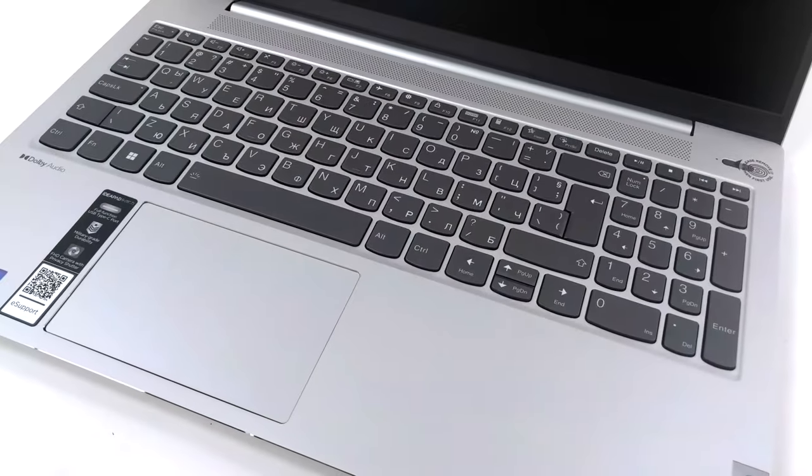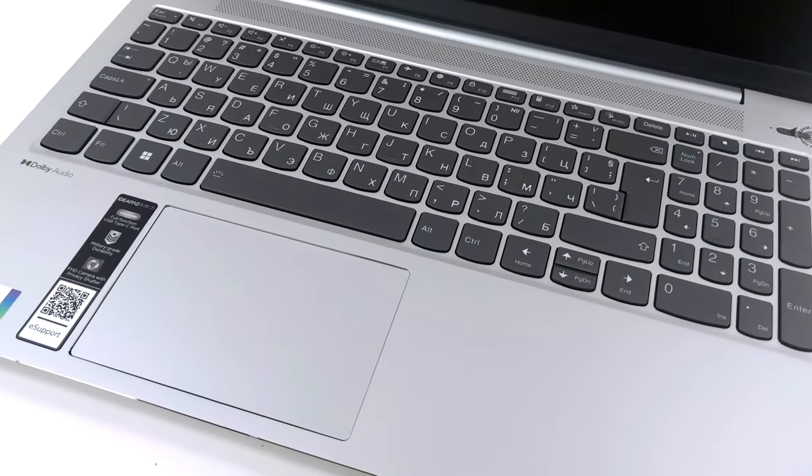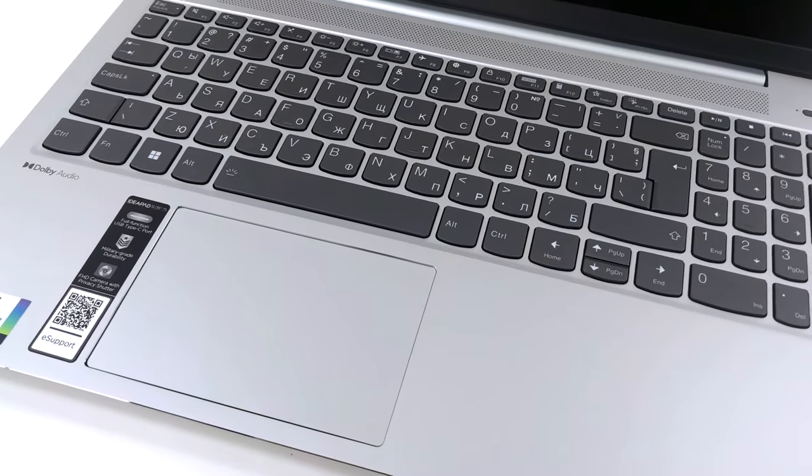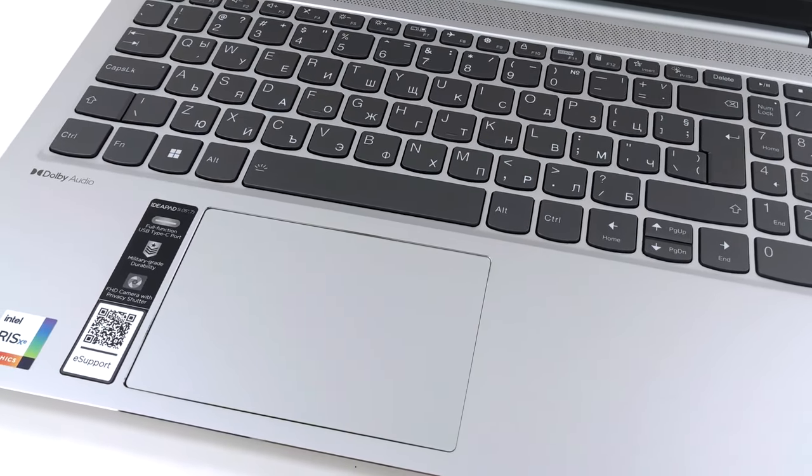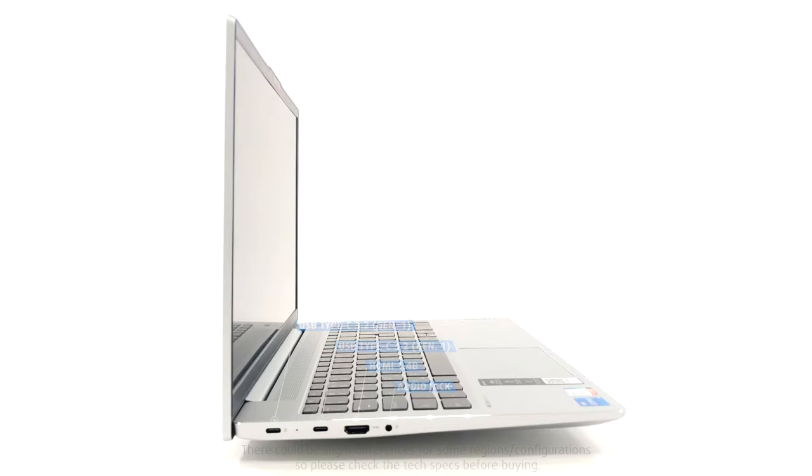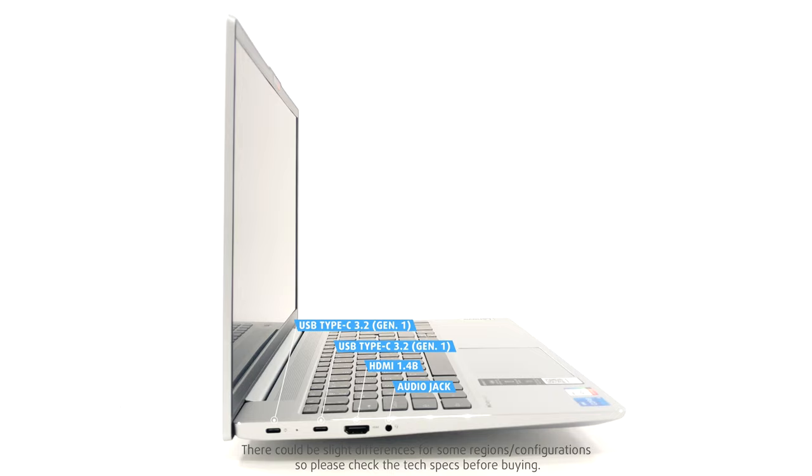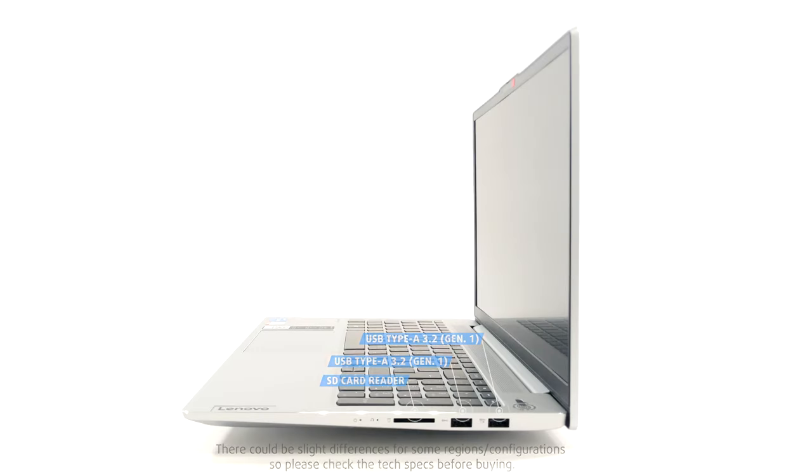The touchpad has a Mylar cover, which is very smooth, while the size is about average. The sides house the I/O, which is evenly spread between the left and right. The left has two 5-gigabit Type-C ports, an HDMI 1.4 port, and an audio jack. On the other side, we find an SD card reader and two full-sized 5-gigabit USB ports.